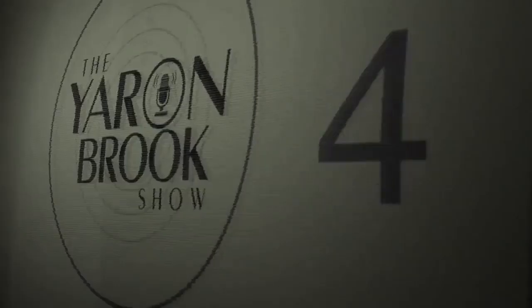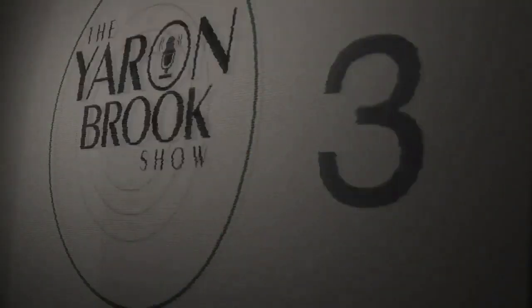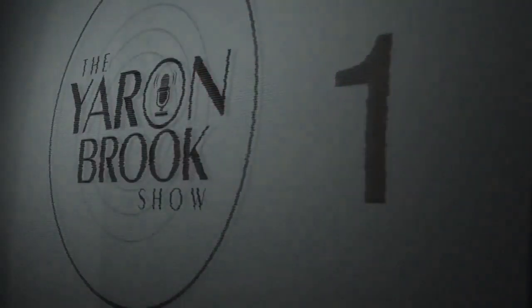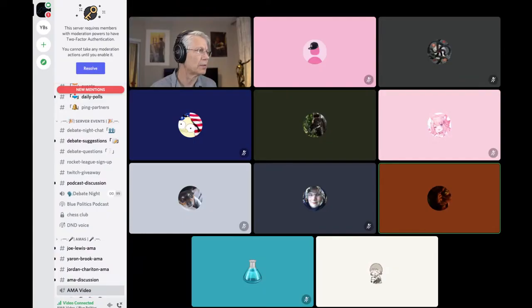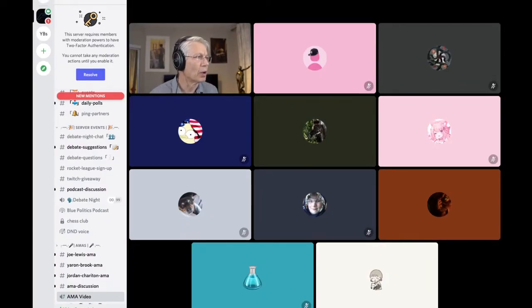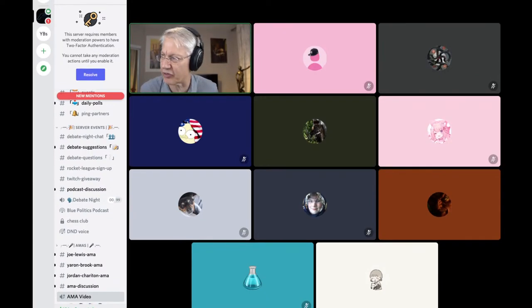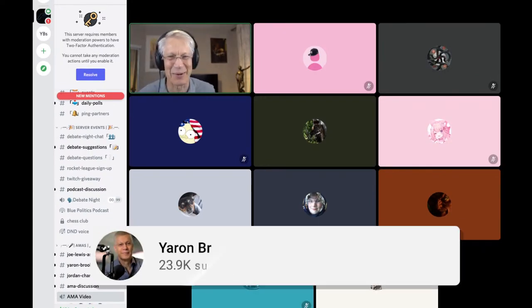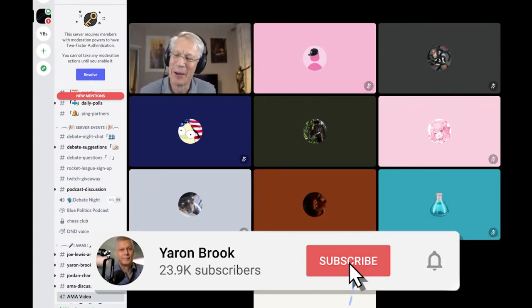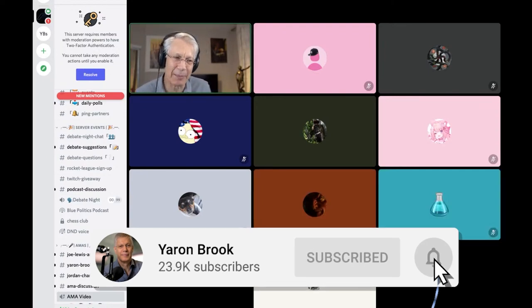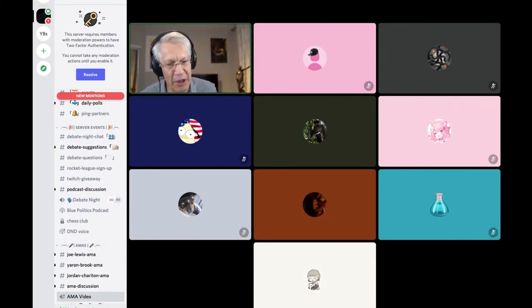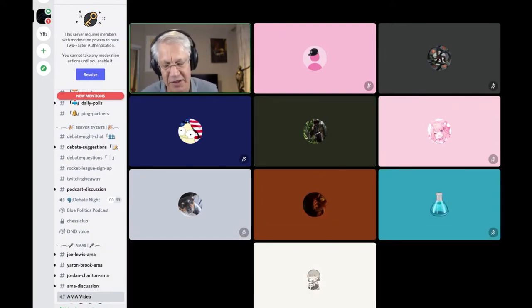Musty wants to know, aside from Ayn Rand, who is your favorite libertarian philosopher or economist and why? Well, first, Ayn Rand's not a libertarian, and you can ask me about that. But my favorite would be Ludwig von Mises.